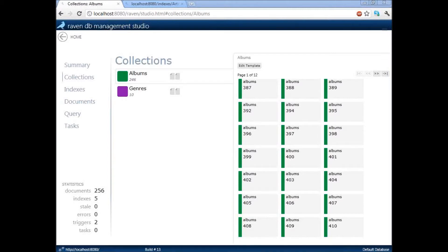How would one go about updating an artist? Not adding an artist, but updating an artist. This is a question by Kenny Boo. And the answer is that you cannot update an artist in this fashion. This is intentional because in this data set, artist does not really exist outside of the albums.